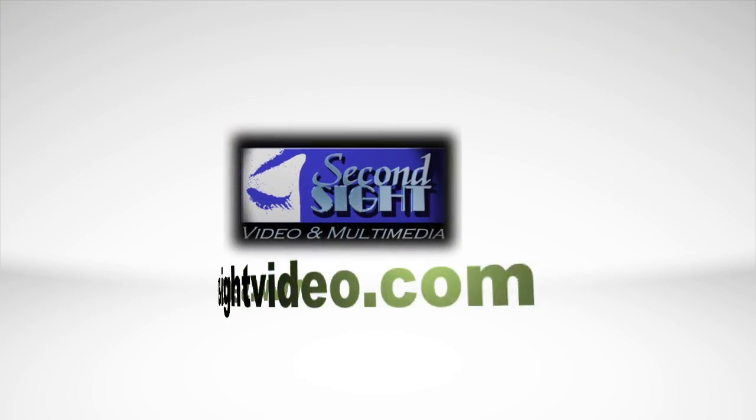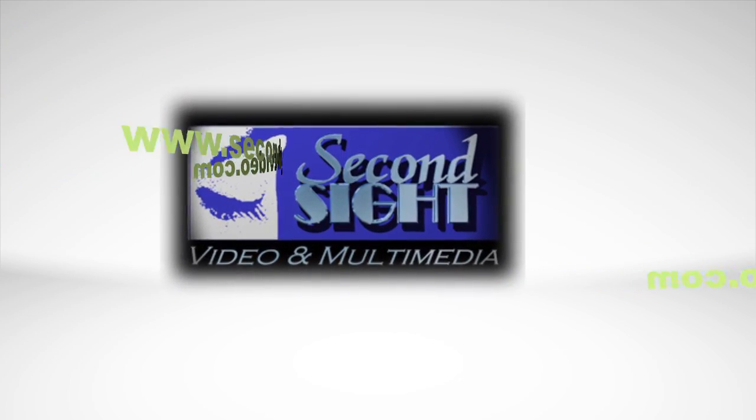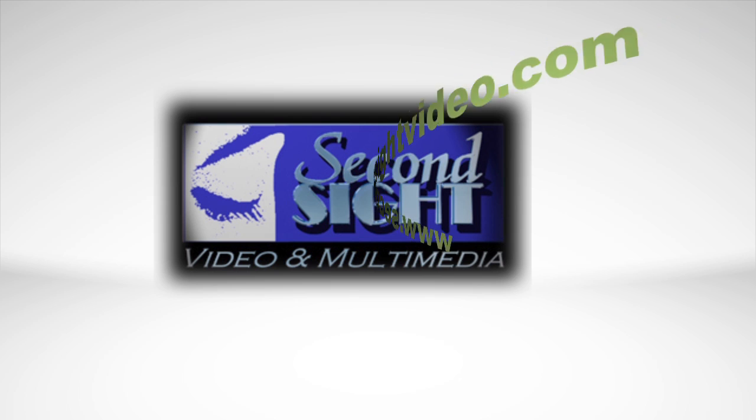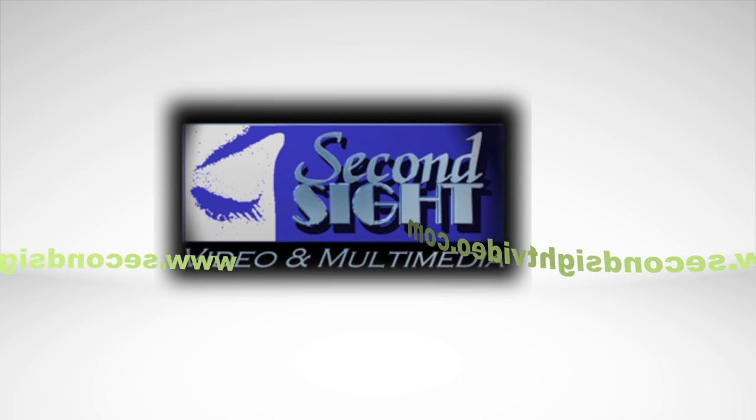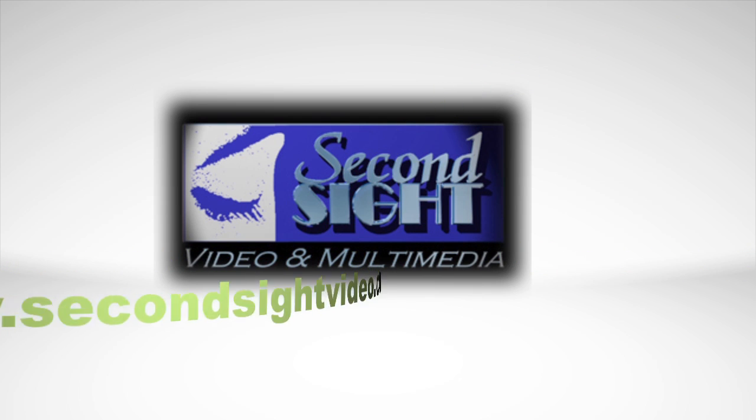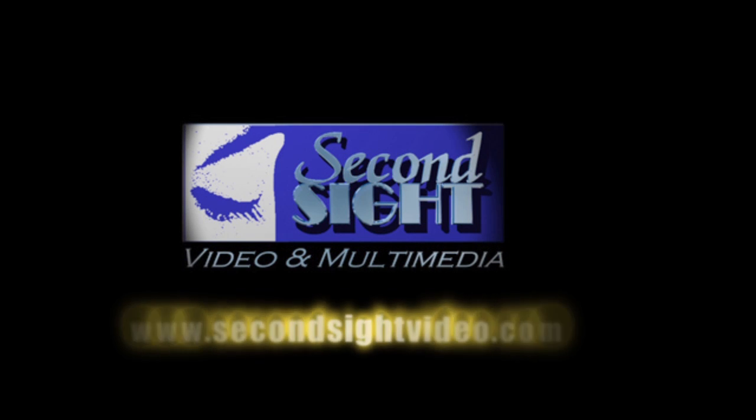You can email my partner, Dave Weingarten, dave at secondsightvideo.com. We've been legal videographers for many years, and we would love to assist you with your next litigation. Thanks very much, and we'll see you soon.